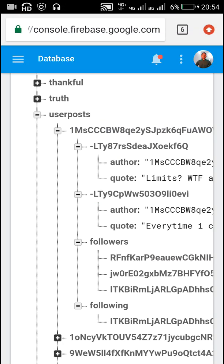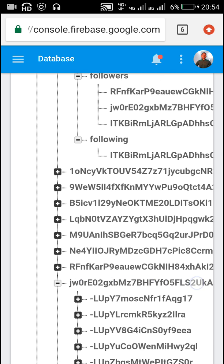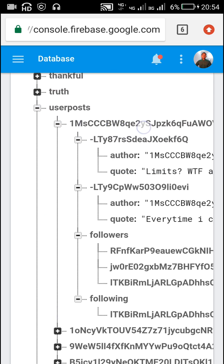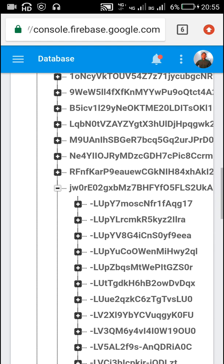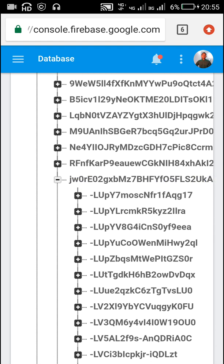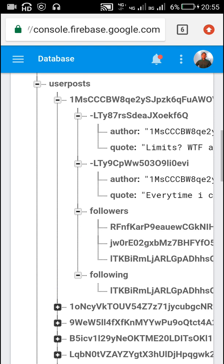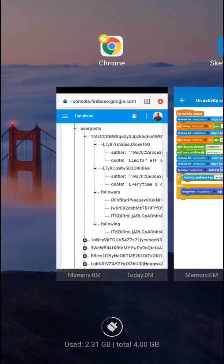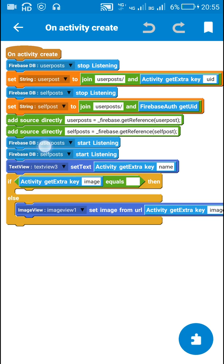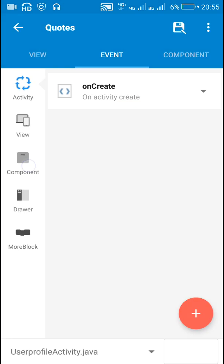I make the FirebaseDB component 'user posts' reference the second user's path, and FirebaseDB component 'self posts' reference the first user's path. After that I use start listening for both FirebaseDB components.